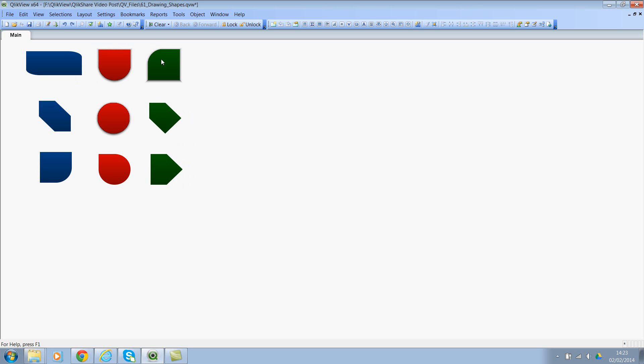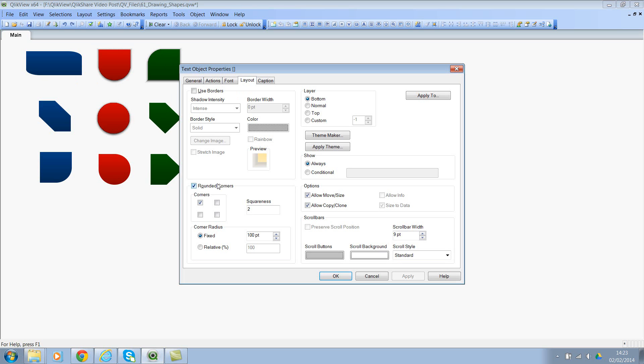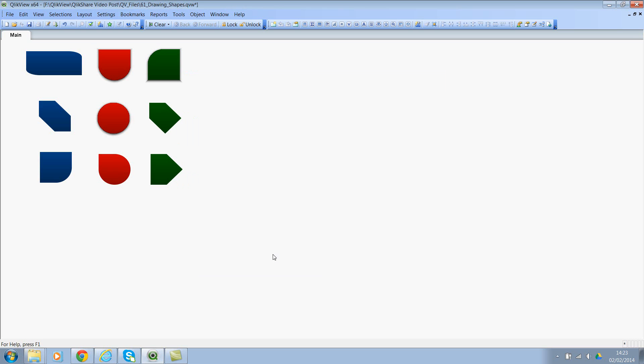Let me undo this. Now let's look at the third one, properties. Here I've checked only the top left hand one. That is why you can see the curve and nothing else. The squareness is 2. We can change this to relative percentage again.